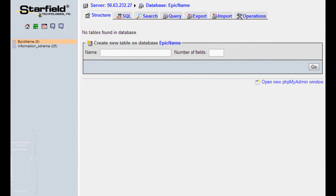Hello and welcome to the 27th PHP tutorial. In this tutorial we're going to be discussing working with a database.